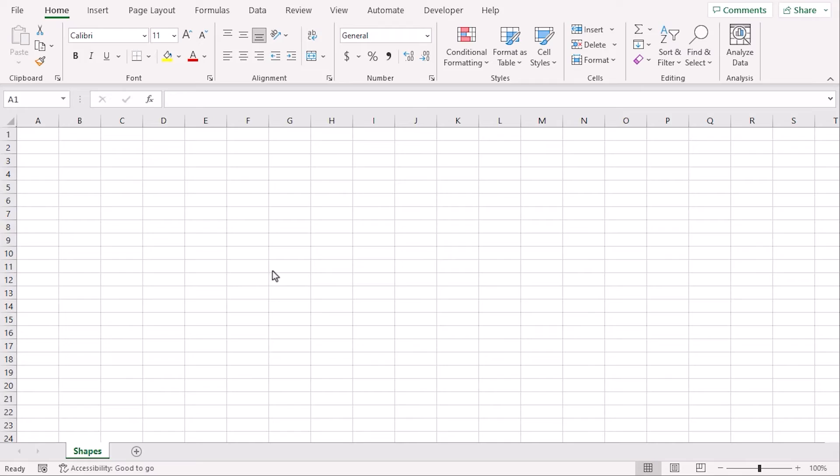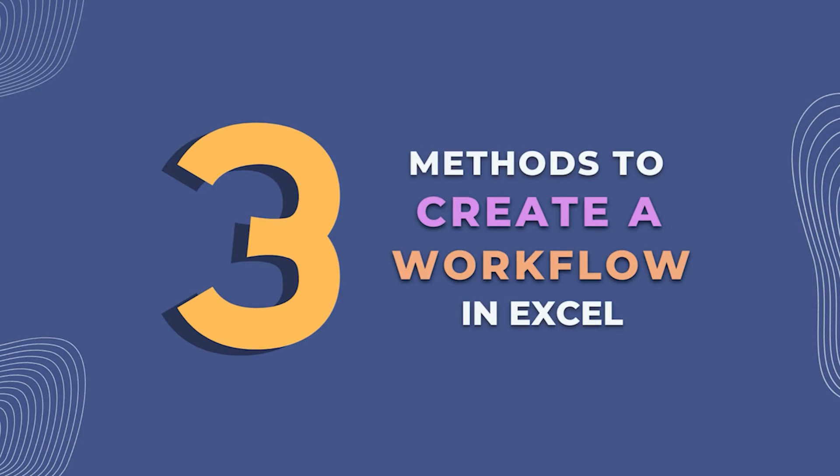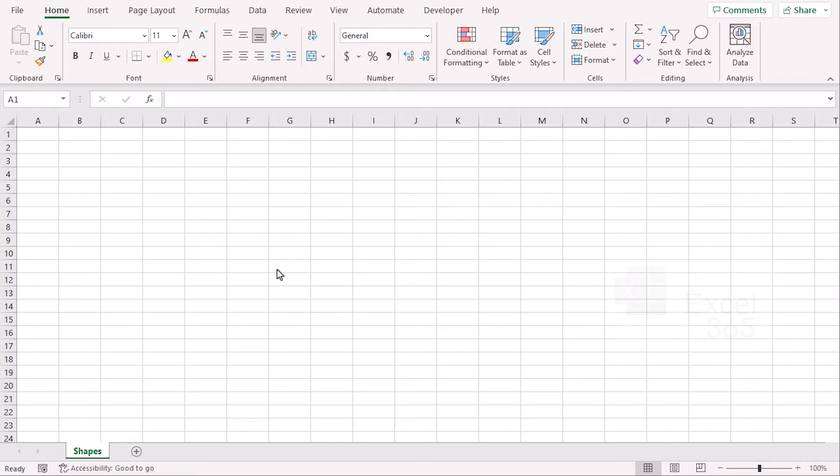In a blank sheet, we will share three ways to do it. We will use Excel 365 for this. You can use any other available Excel versions as well. Let's get down to the video.